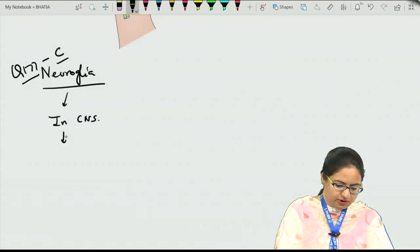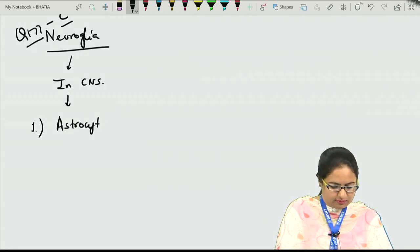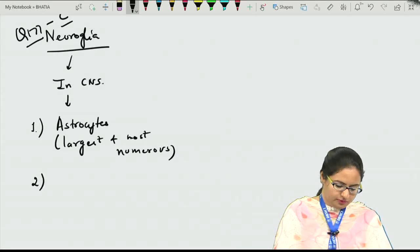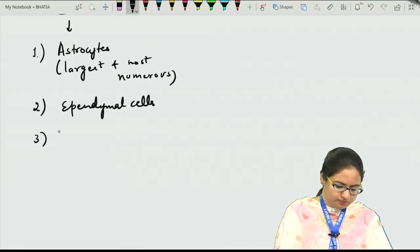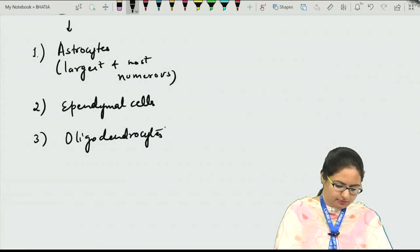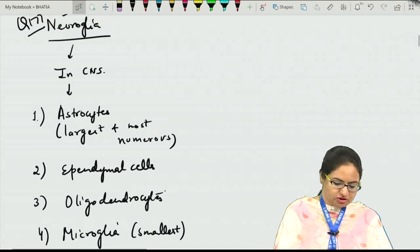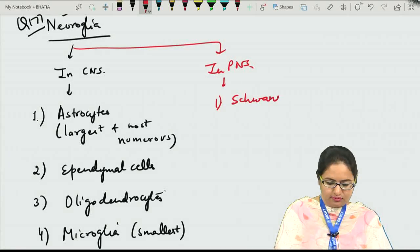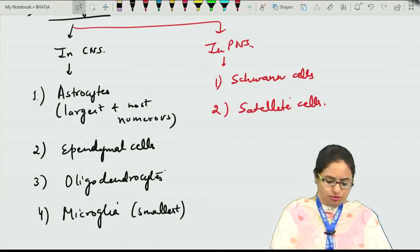Neuroglia is divided into those present in the central nervous system and those in the peripheral nervous system. In the CNS there are four neuroglia, and the most numerous are astrocytes — the largest and most numerous. Then we have ependymal cells, oligodendrocytes, and microglia. Microglia are the smallest cells. In the peripheral nervous system, it includes Schwann cells as well as satellite cells.